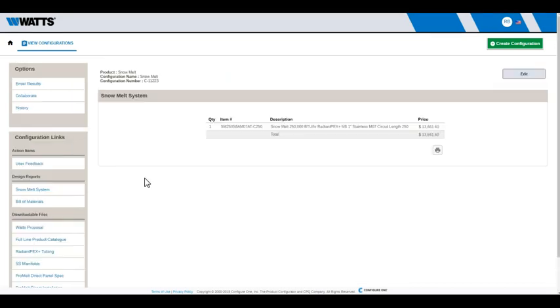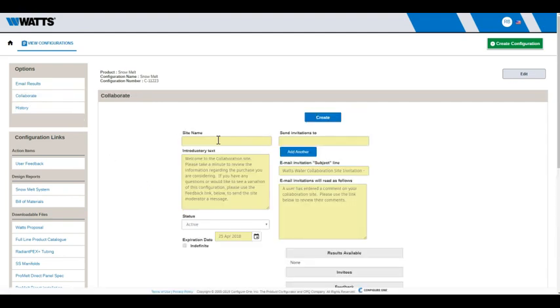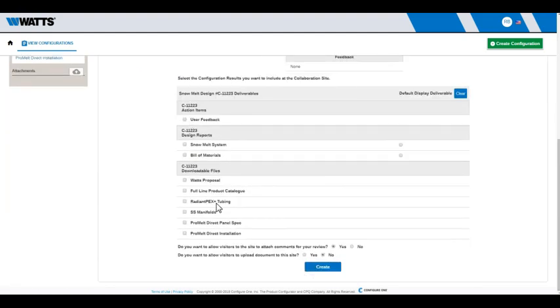Celexit includes a feature that produces a secure web page which can be used to share configuration results with managers, colleagues, and others who you invite. Under options, click Collaborate. Complete the form and select the files you want people to be able to access. If you want them to be able to provide comments and upload their own documents, select Yes for the last two questions.